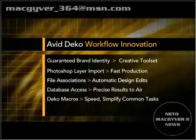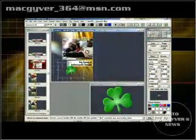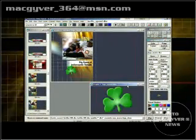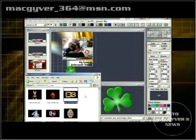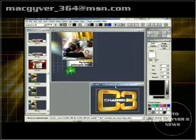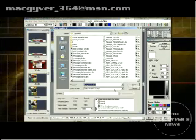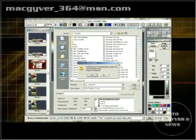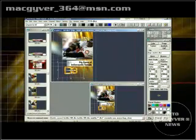Like Photoshop layers, file associations brand graphics with your look, with flexibility to edit your design, station ID, or sponsor logo at any time. Edits are made across a large volume of graphics by modifying an associated file. Simply edit the file, overwriting the master, and watch this file association update your entire graphics package.